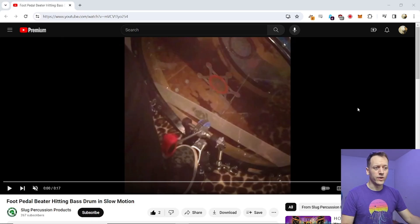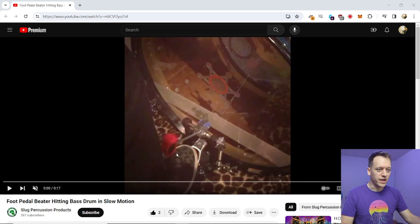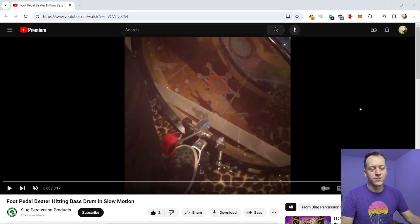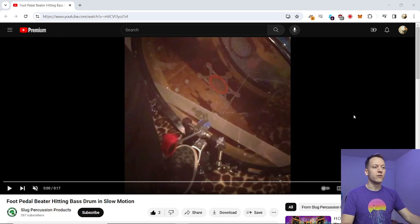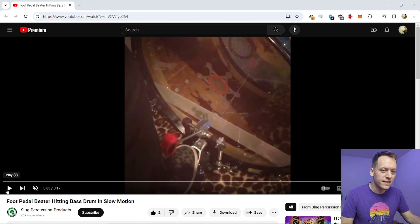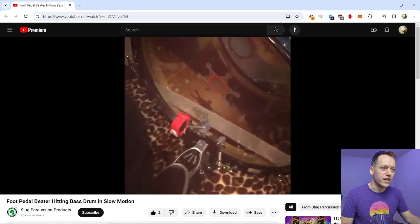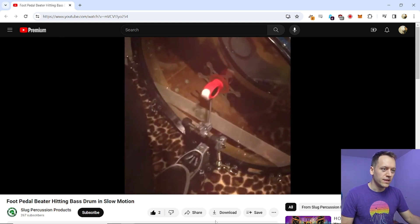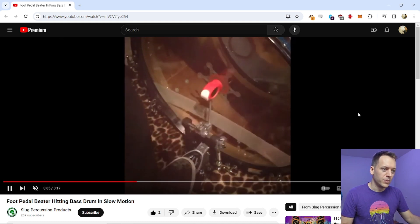To start, what even is a kick drum? It's basically a beater that's activated by a foot pedal and that strikes a tightly stretched drum head which then vibrates at a certain frequency, and those two components together create the overall kick drum sound. You can see it in this slow motion video of a kick drum being hit.